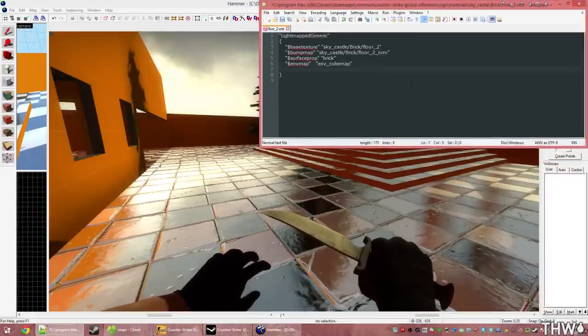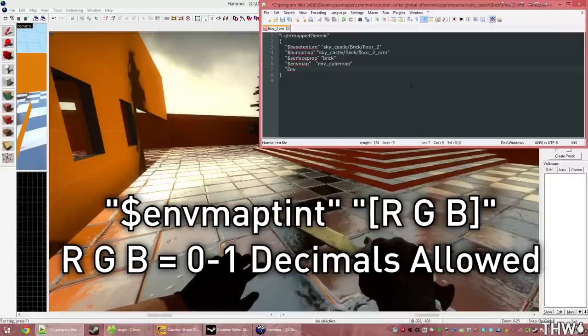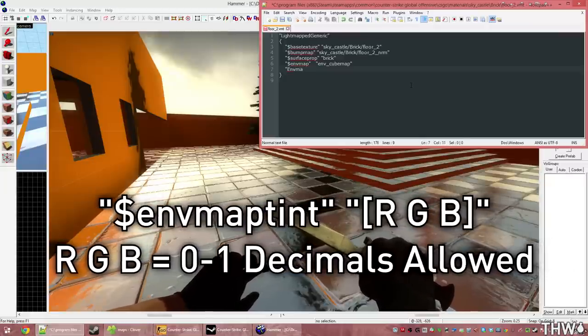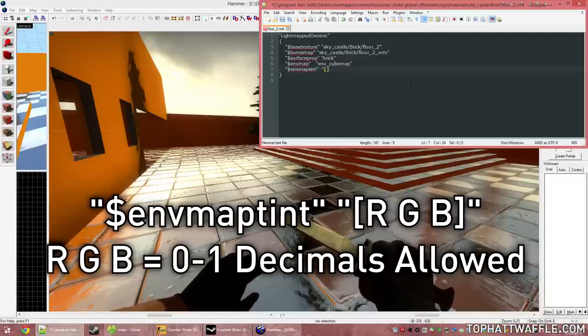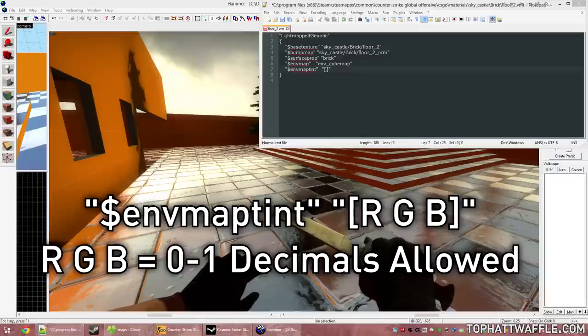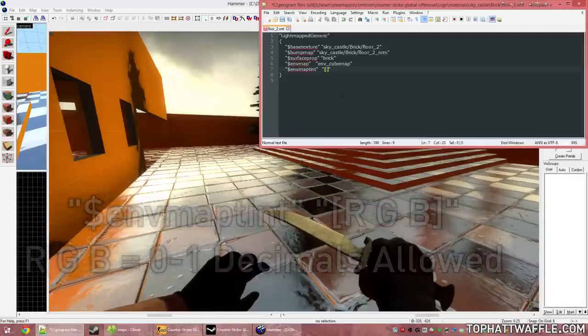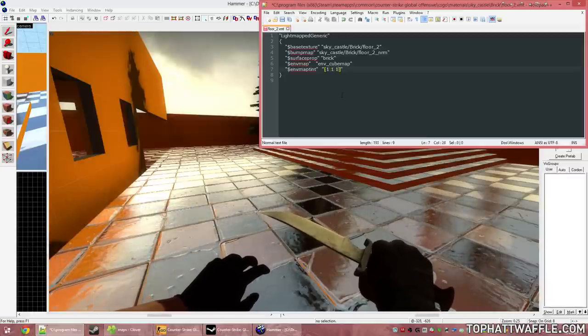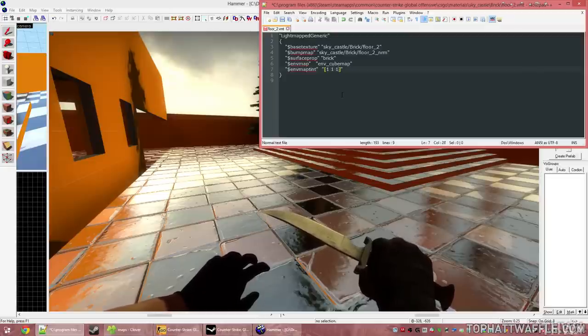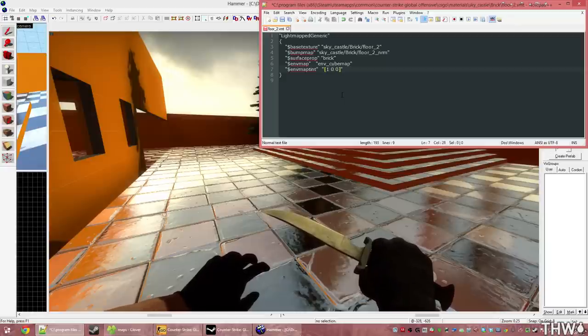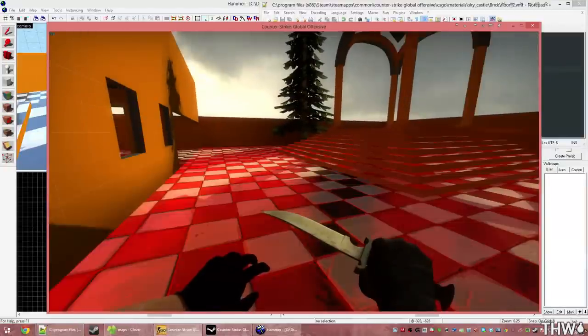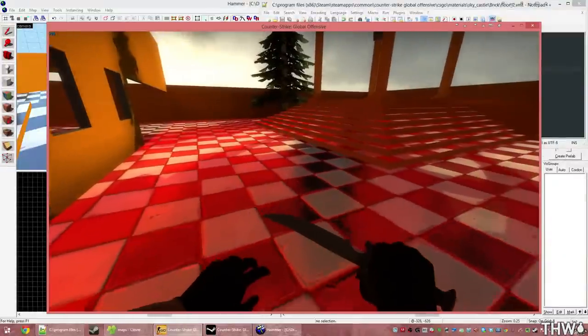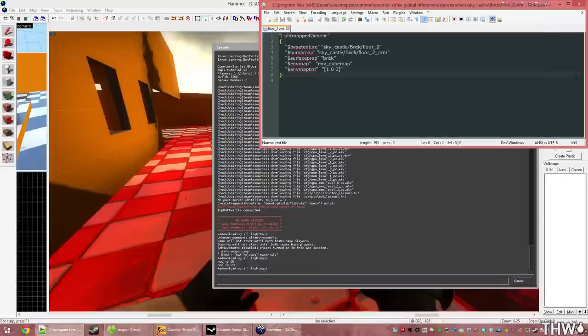The first thing we're going to change is the intensity of the reflections. So we're going to drop down to a new line and do $envmaptint, tab over, do an open and a closed bracket, as well as quotations. The quotations are actually required here. Inside these brackets, we're going to use RGB. So these RGB values can be 0 through 1. Decimals are accepted. And these are red, green, blue, the amount of reflectivity on the material. So if I were to set these to 1 0 0, that means that only red is going to be shown on this reflection. I'm going to save that and then press I. It's going to reload, and we just see that everything got tinted red. That's because the reflections are only being red now.